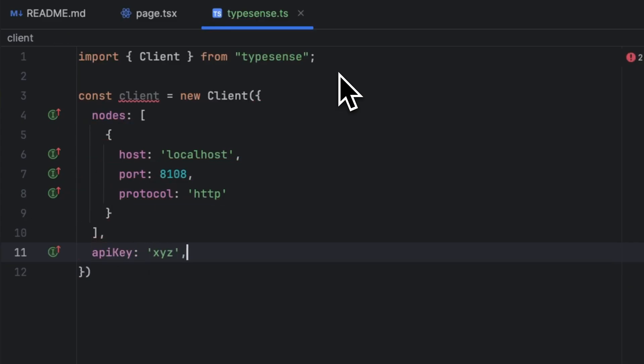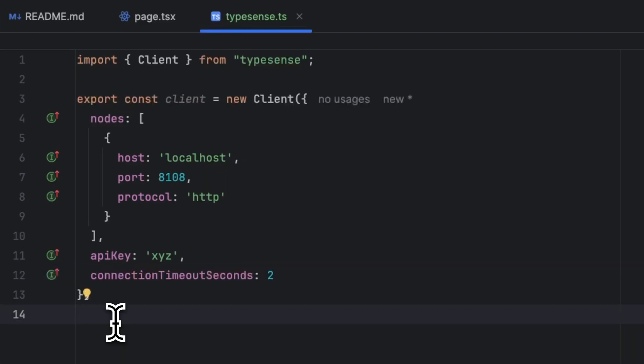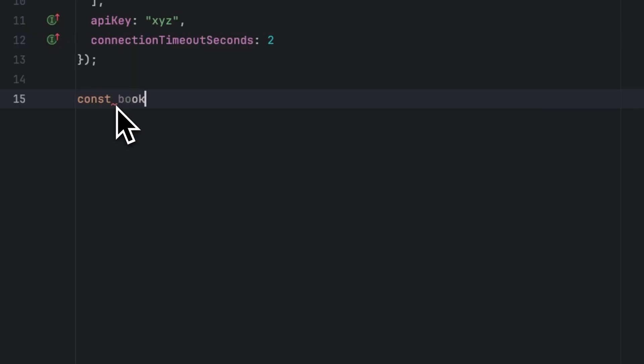API key, which in our case was xyz, and we can also have another optional parameter which is connection timeout in seconds. Now Typesense's data structure is very similar to NoSQL because it has a collection, which is a group of documents. That means we have to create a new collection called books. I'm going to type const bookSchema and it's going to be an object